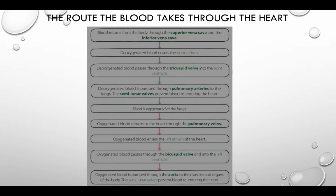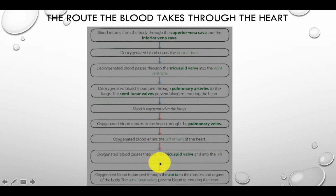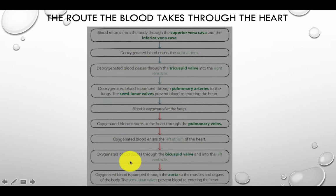Blood is oxygenated at the lungs. Oxygenated blood returns to the heart through the pulmonary veins and enters the left atrium. It passes through the bicuspid valve into the left ventricle, and oxygenated blood is pumped through the aorta to the muscles and organs of the body. The semilunar valve prevents blood re-entering the heart. On diagrams, deoxygenated blood is shown in blue, and once oxygenated by the lungs it becomes red.